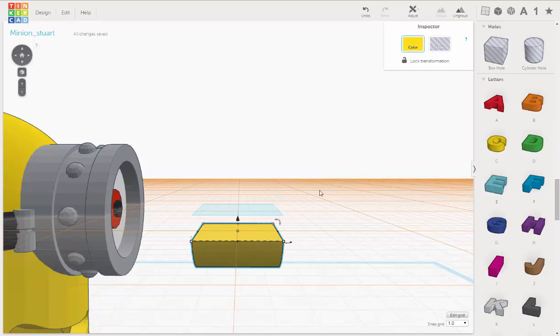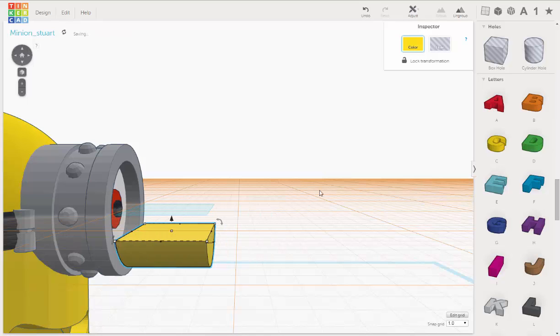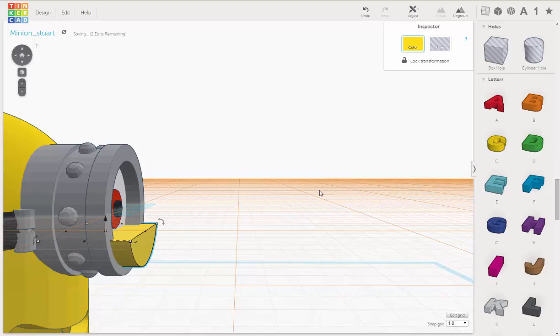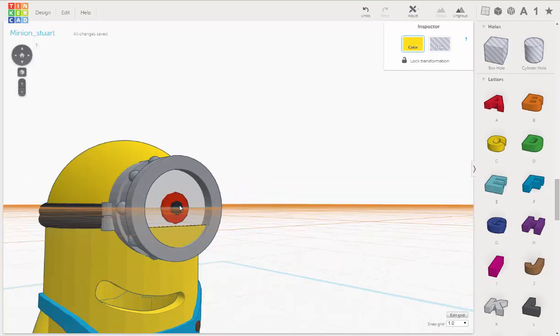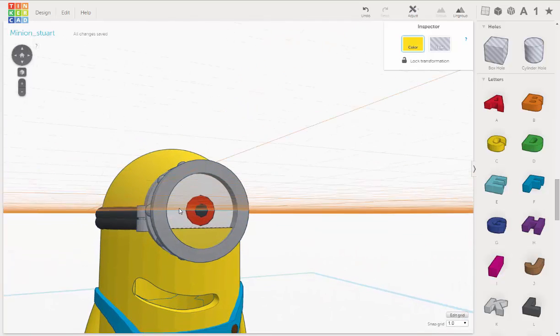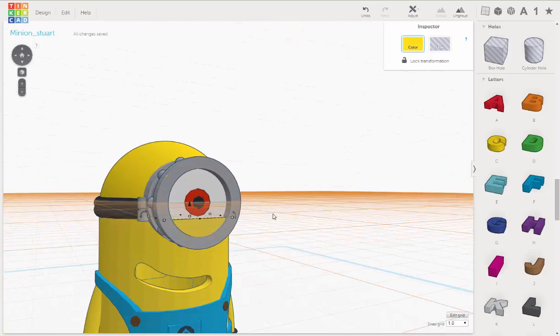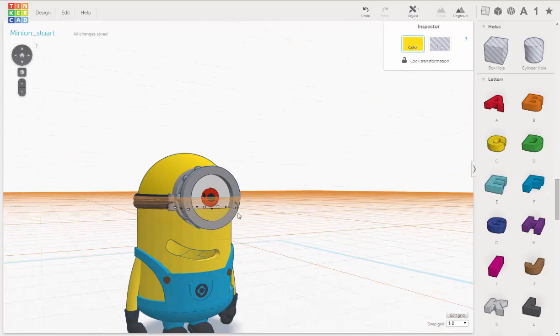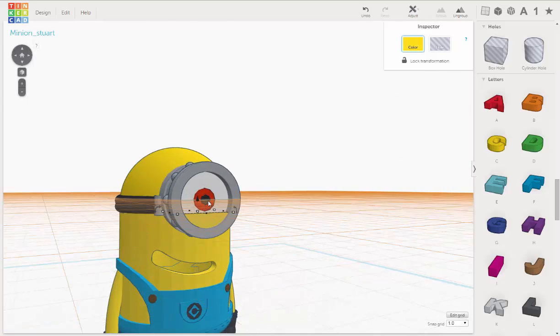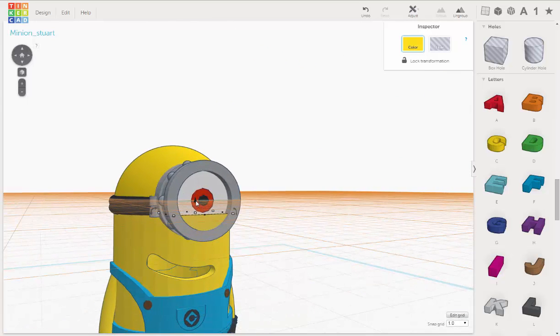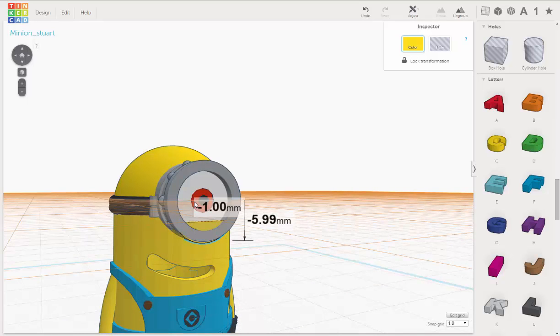Now let's use our arrow key to move it back. And let's take a look. We can even try moving it down just a hair. That's too much.